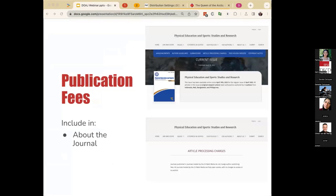Next, we have publication fees. Journals should state whether or not they charge any related fees to the publication of an article. This could include article processing fees, editing charges, color charges, and submission or supplementary charges. You should include whether or not you're going to be charging for this now or in the future. If you are offering and accepting waivers, it should outline instructions and information on how to submit and who would be eligible. And even if you are not charging an article processing fee, it would be great to state that explicitly.